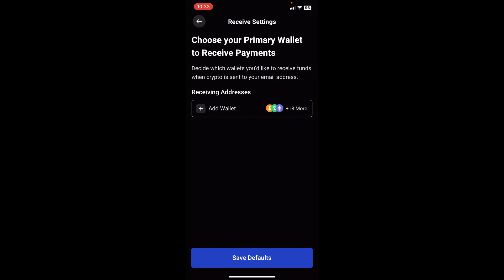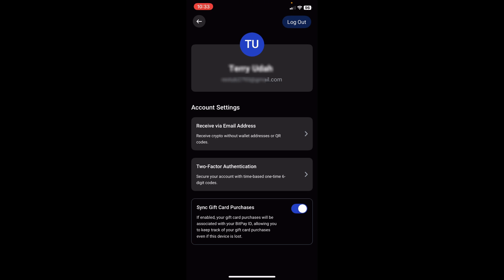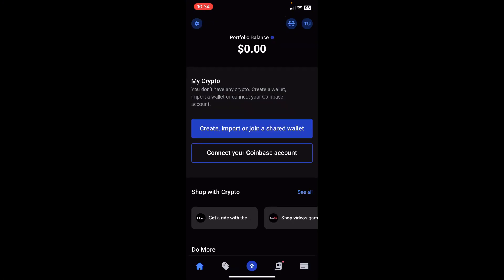If you'd like this option you can simply tap on the add wallet option. You have the option to create a brand new wallet by tapping new key, import a key if you have an existing wallet, or use a multi-sig wallet. To get out of here you can look at the top left corner for the back arrow and tap on it. And here is actually the home page where you get to see the details of your BitPay.